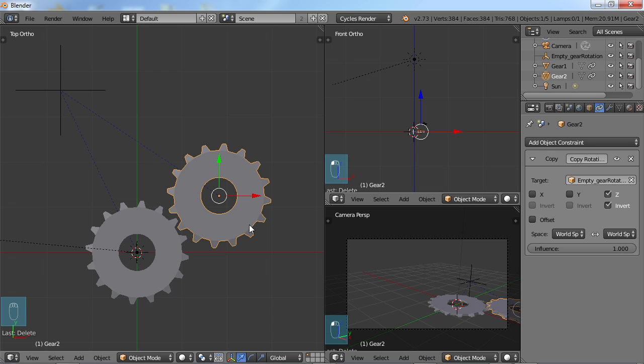So another nice thing you can do with the constraints is you can limit the movement of something. So for example, on that laser cannon that you've seen that I did, what I did is I limited the rotation so that when the arm swings out, it only goes so far. I don't want it bending all the way back into itself.